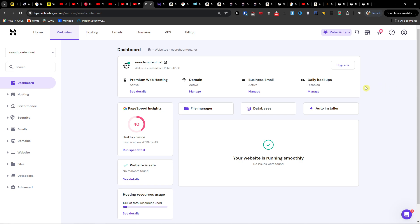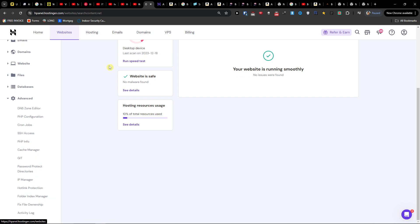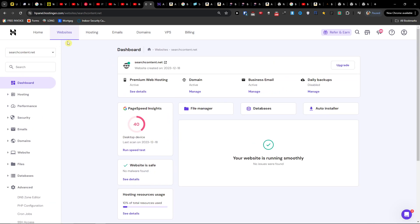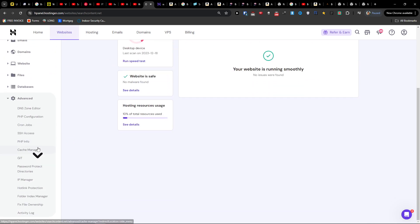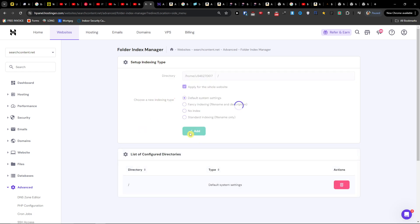The first thing that I recommend to do is go to Advanced when you're here, then on managing your website, go to the Folder Index Manager and apply for the whole website. Then click Default System Settings and click Add.